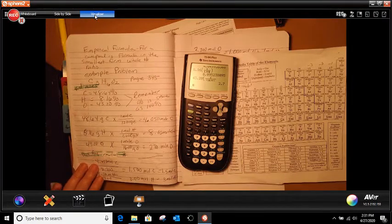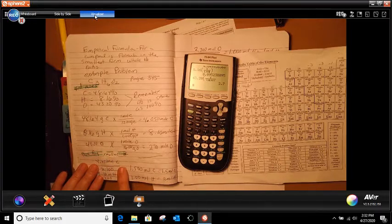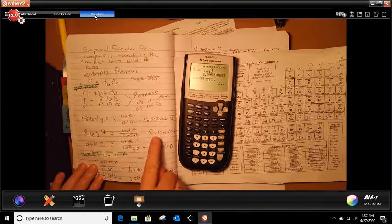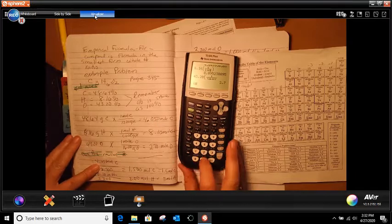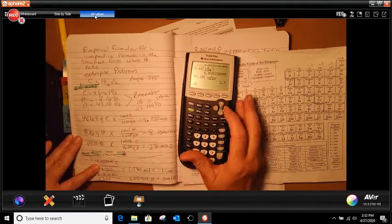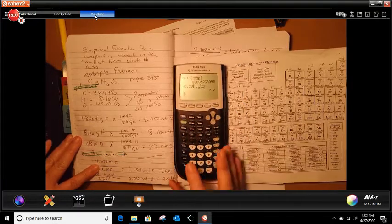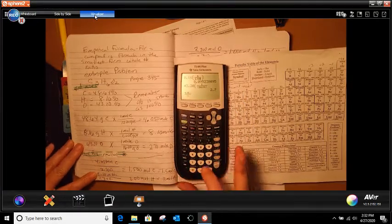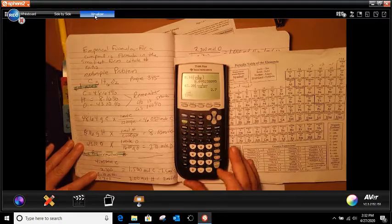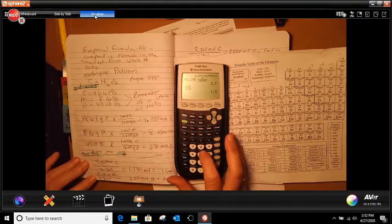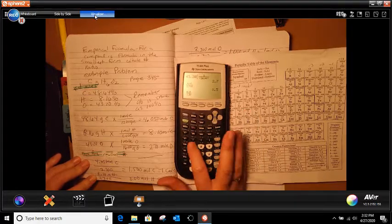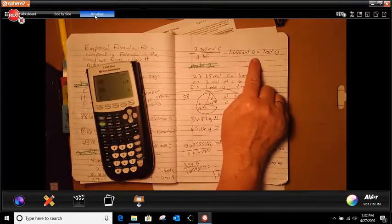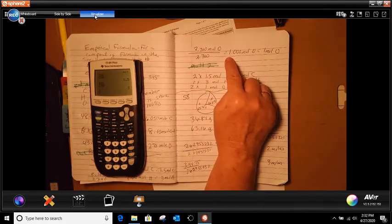The next step is once you find the mole, you're going to divide by the smallest number. If you look, you've got 4, 8, and 2 point something. 2.70 is the smallest. So starting with the first one: 4.05 divided by 2.700, which gives me 1.5. Then 8.10 divided by 2.700, which gives me 3. And 2.7 divided by 2.7, which is 1.